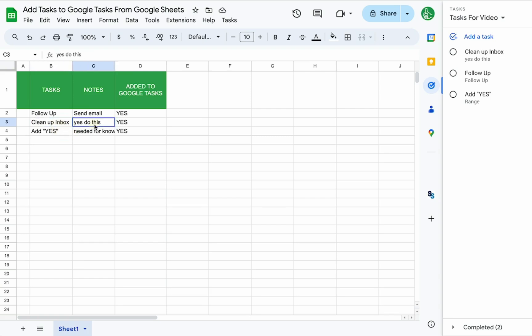Hopefully this was helpful to you to add tasks to Google tasks from Google sheets. Bye.